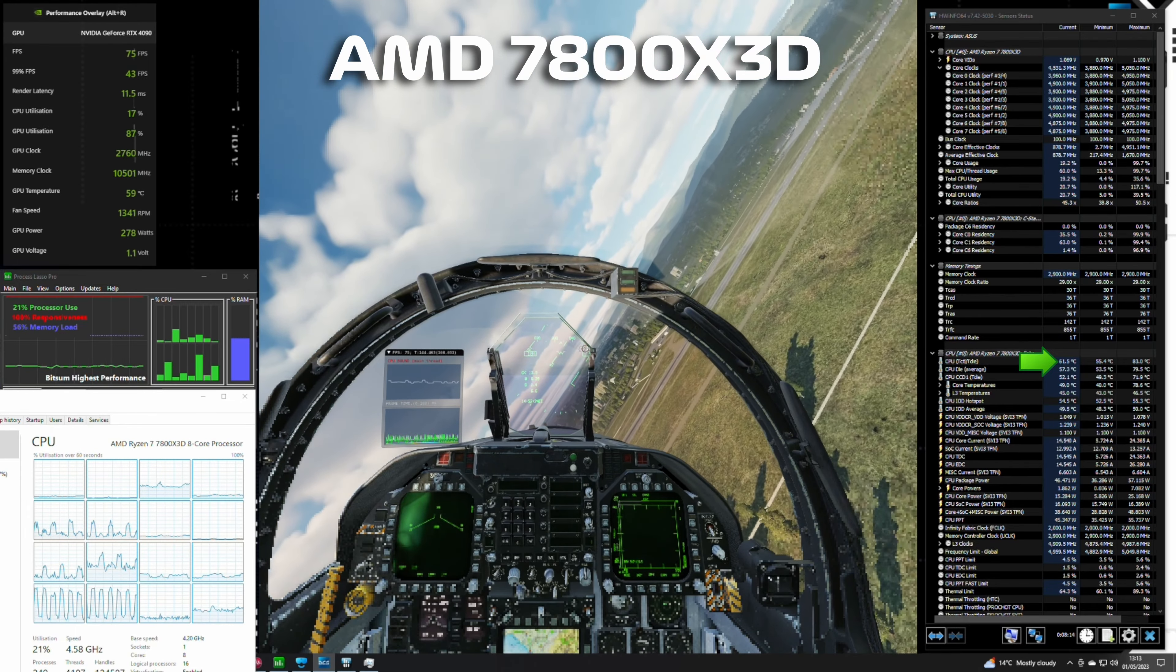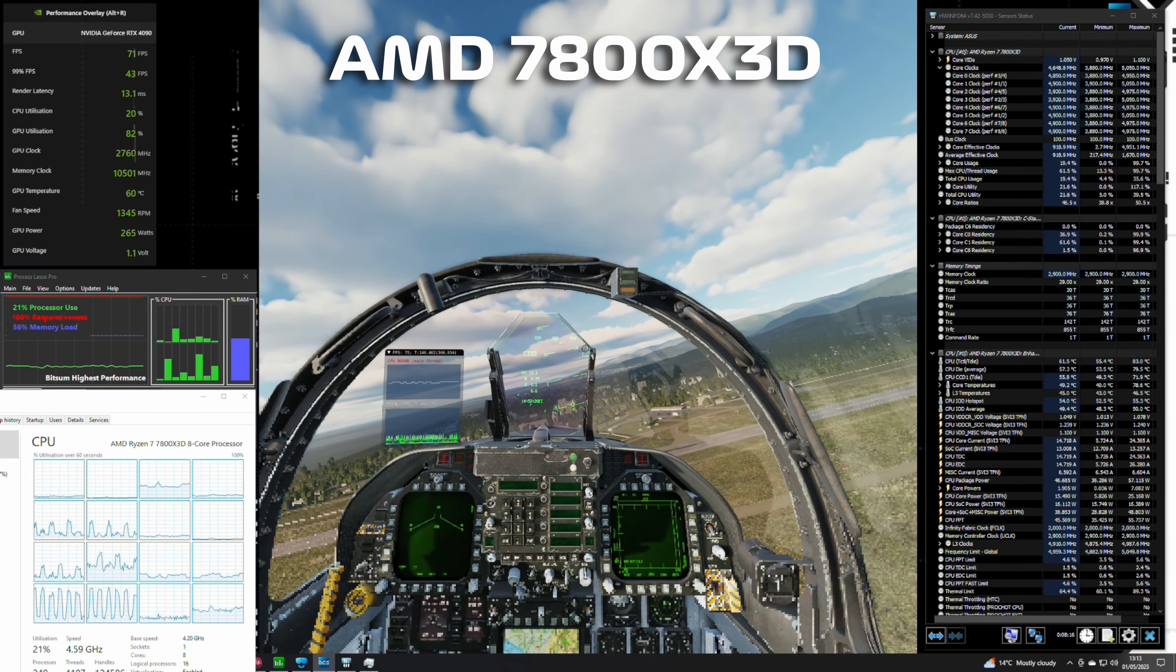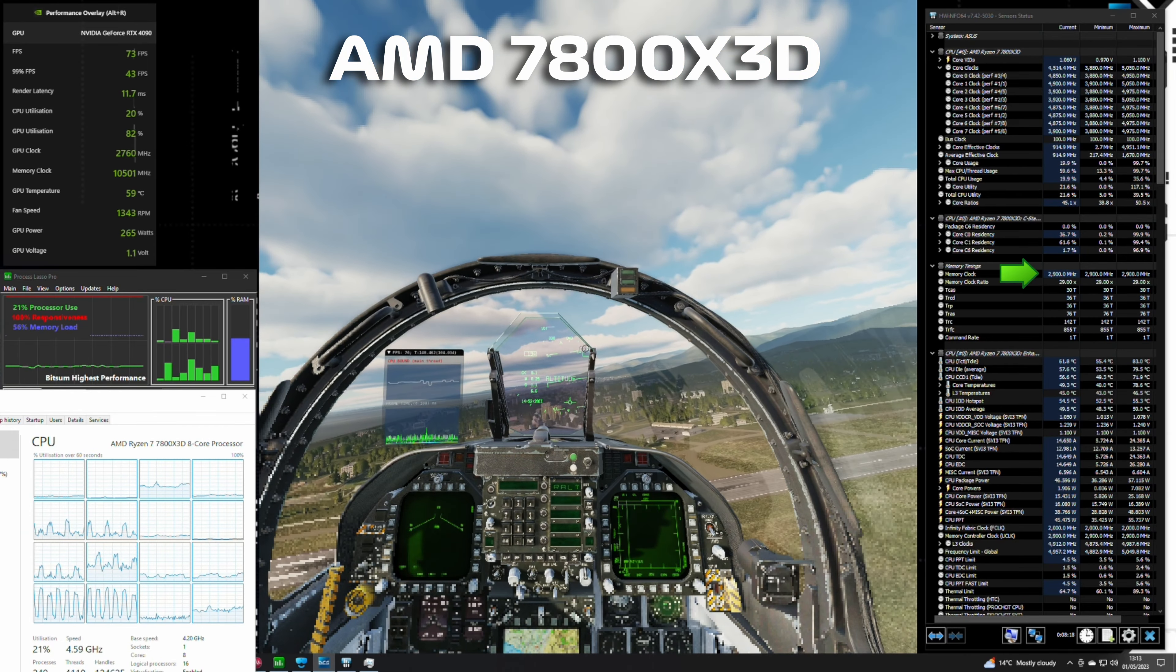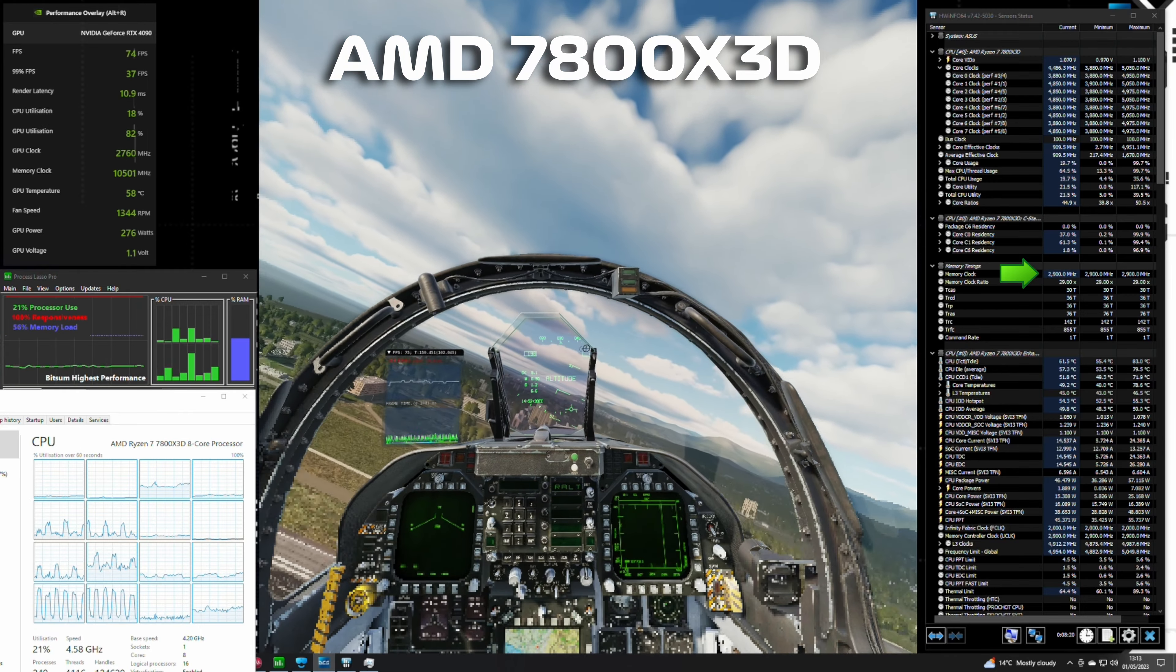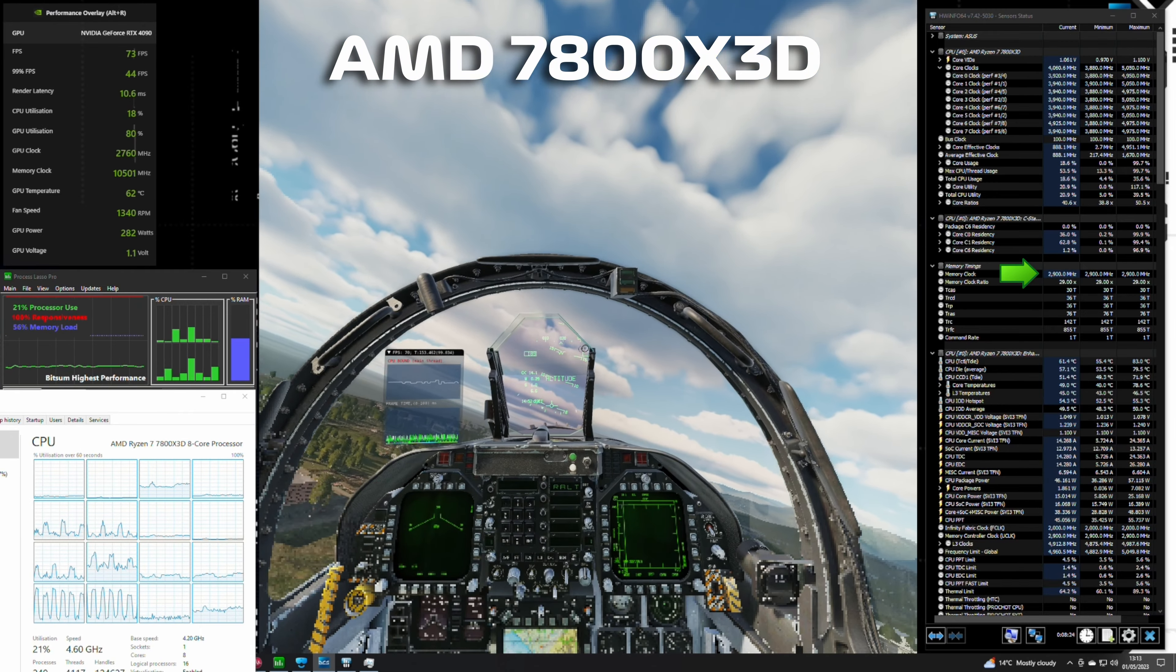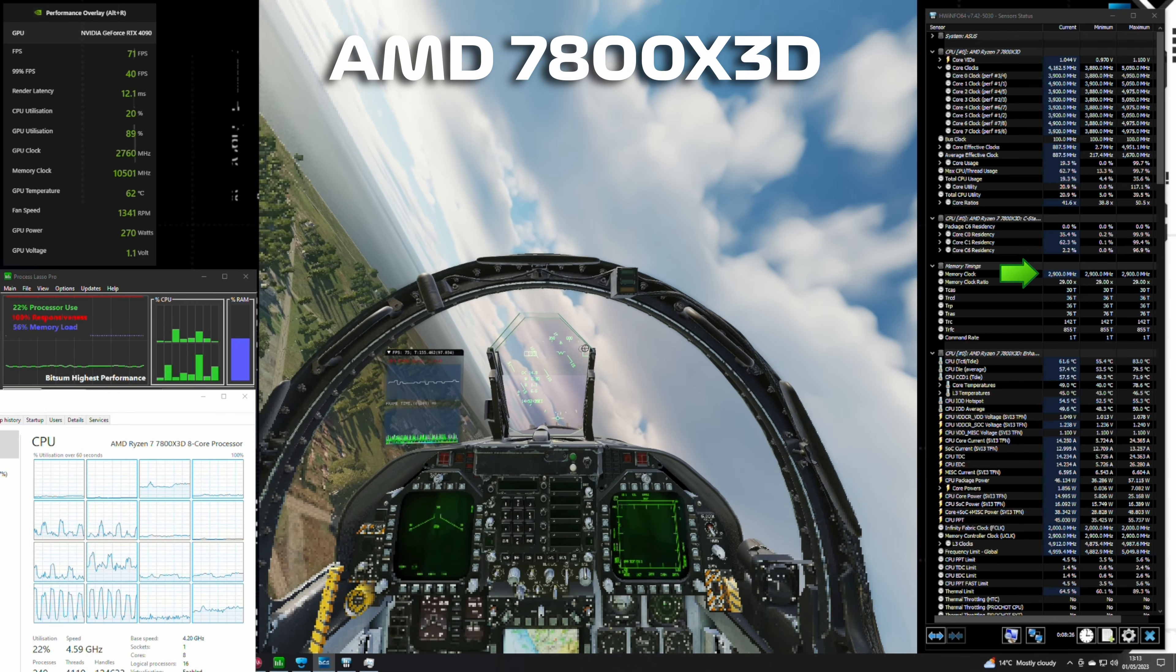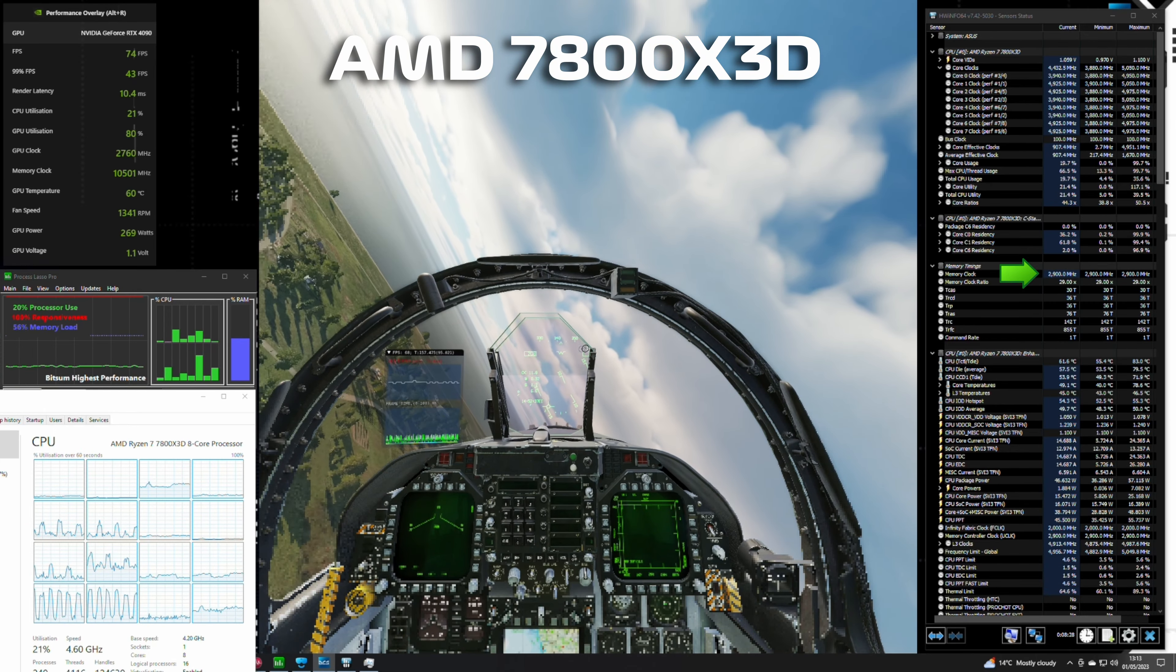You can see the memory setup that I've got here on the right. You'll notice that I'm using 6000 megahertz DDR5 CL30 RAM, however I couldn't get it to run stable with Expo at that speed. I had to clock it down to 5800, so that's why it's showing 2900 speed on the right hand side.